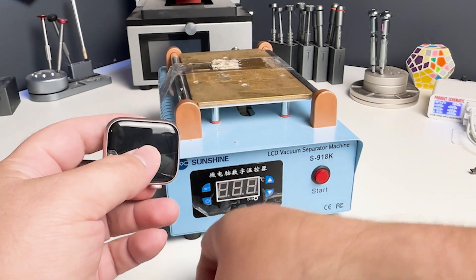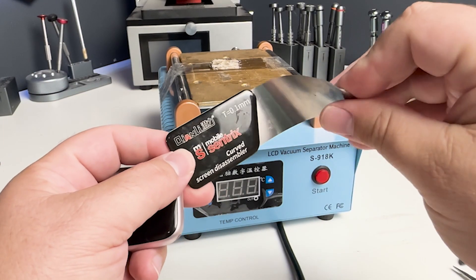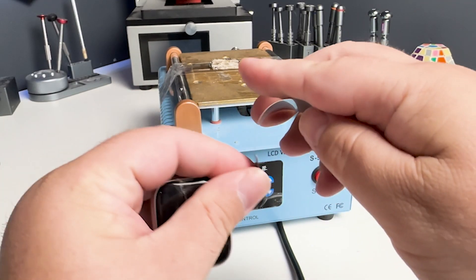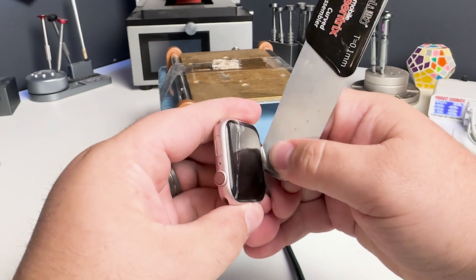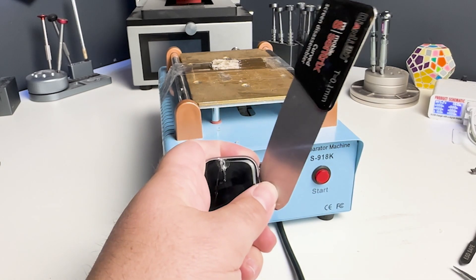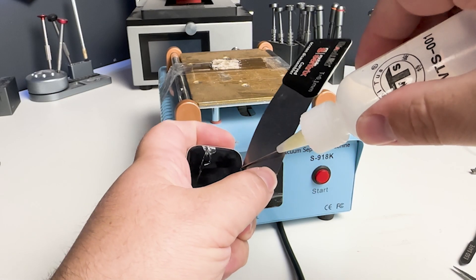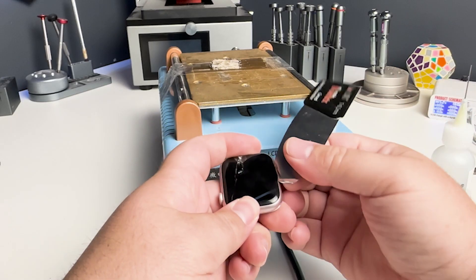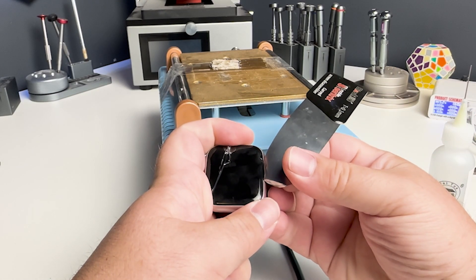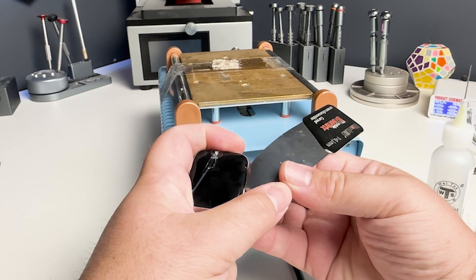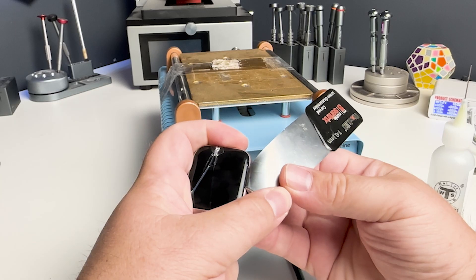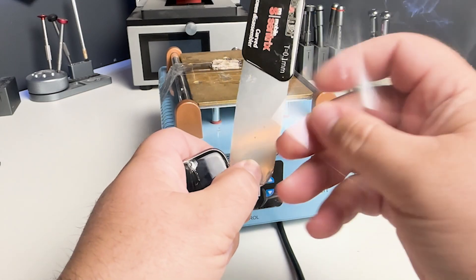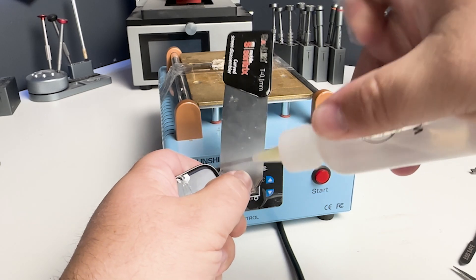Now that the watch is off, I'm going to take this curved screen disassembler tool. It's really flexible. We're going to push it down into the side of the watch, and on this model the bezel is part of the screen instead of there being a gasket. On the 7, 8, 9, and ultras you can basically use anything you want because there's no gasket.